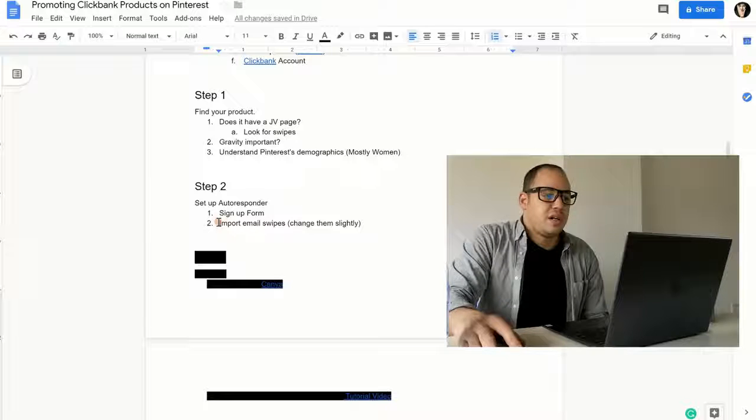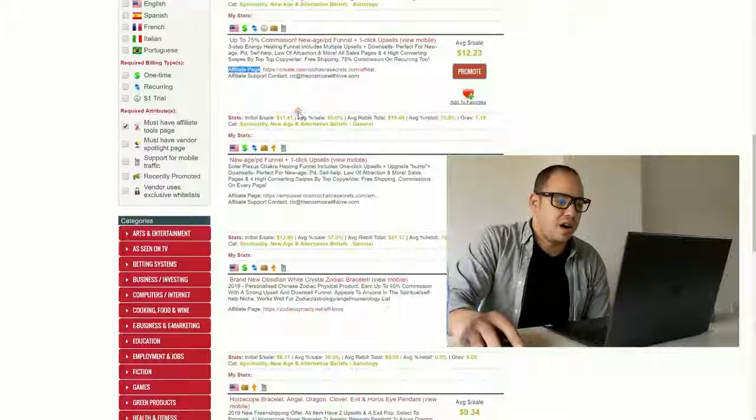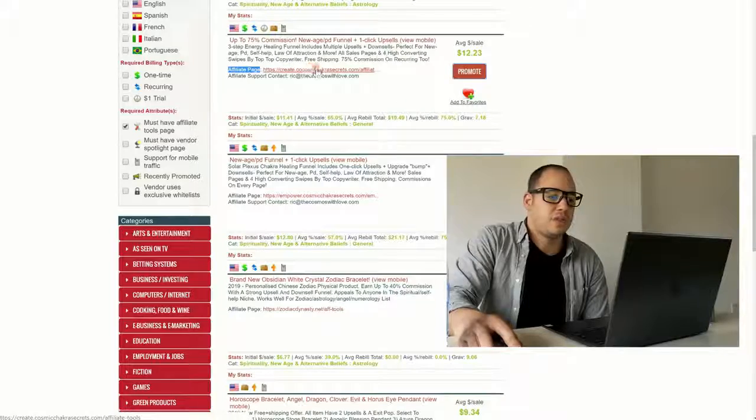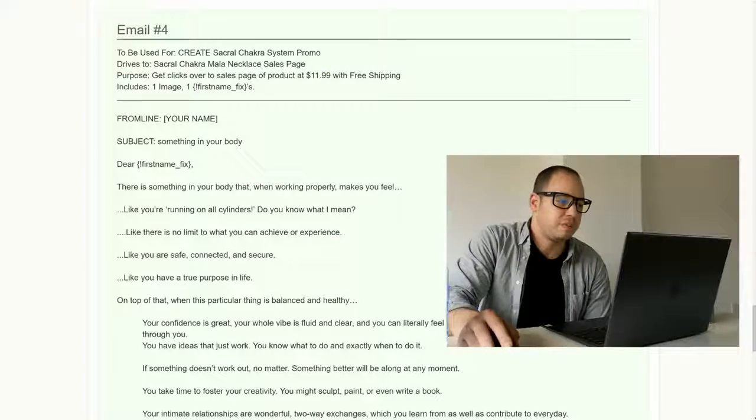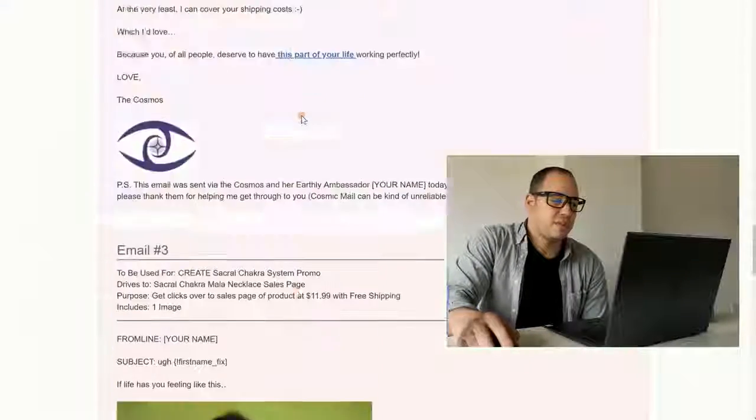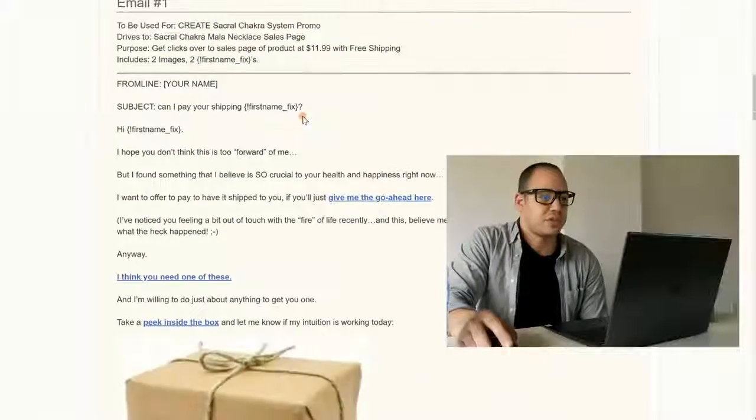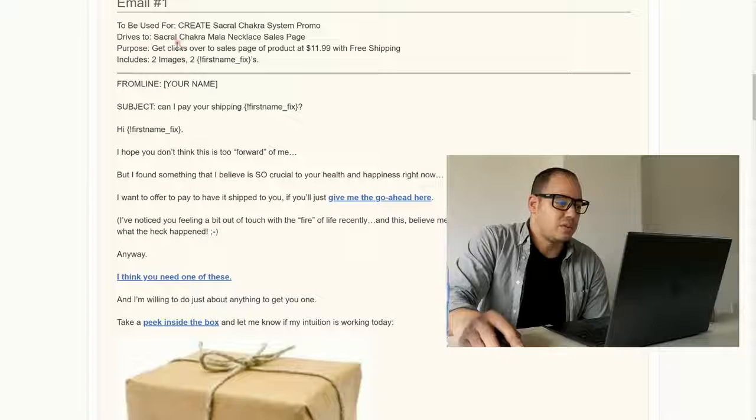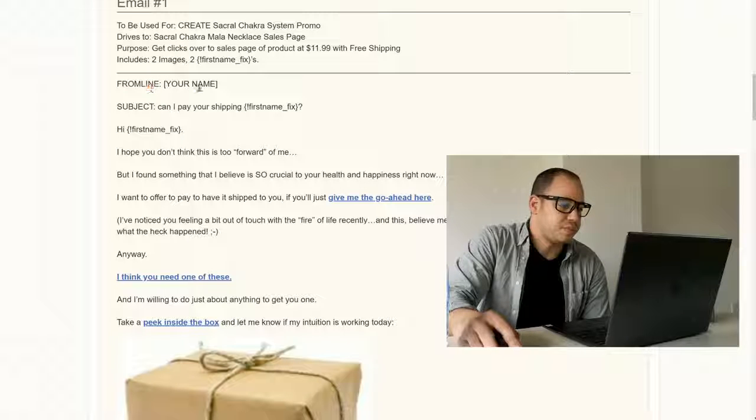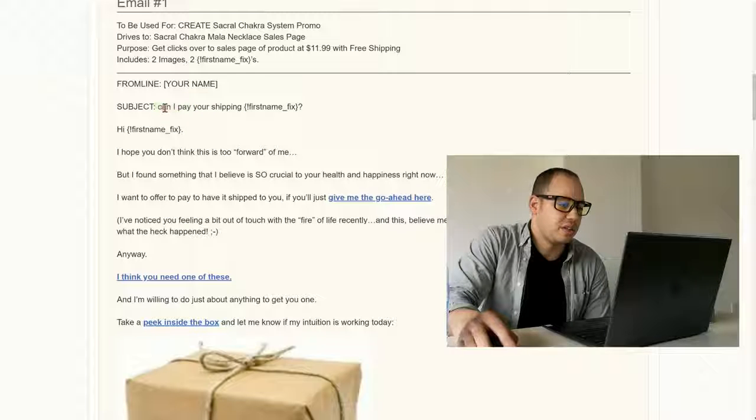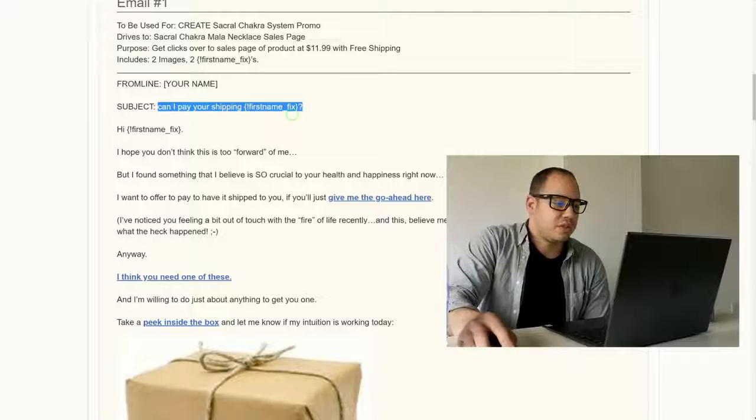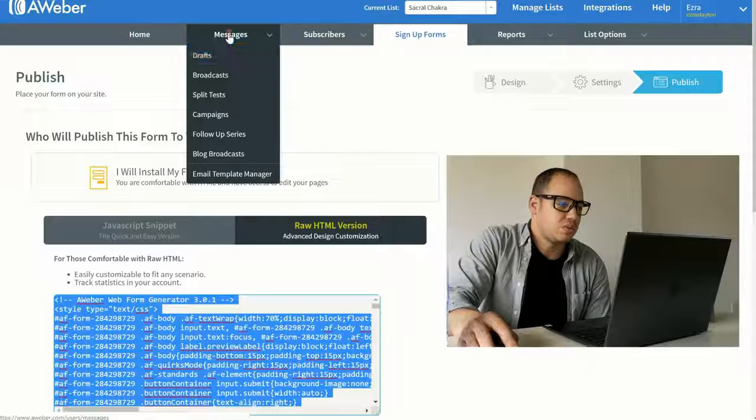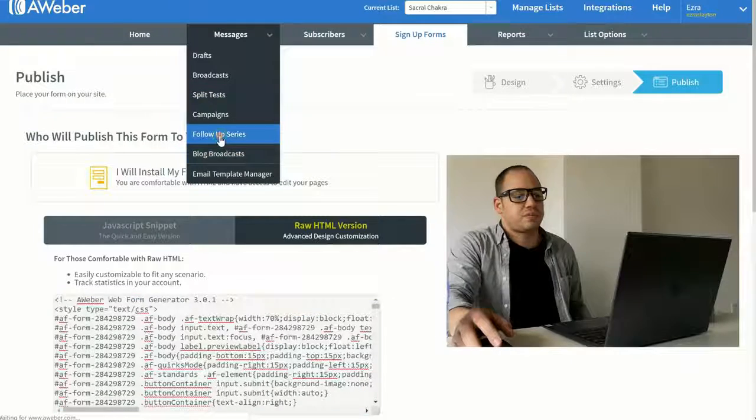Next thing we need to do is import those emails. So again, when you go to the offer and it says the affiliate page, you click on that affiliate page for any offer you're promoting. If they don't have email swipes, then I wouldn't promote it personally unless you're pretty good at copywriting. So anyway, here we go. Subject. Can I pay your shipping? That looks fine. Copy that. Go over here. Go to messages. Let's go to drafts legacy follow-up series.